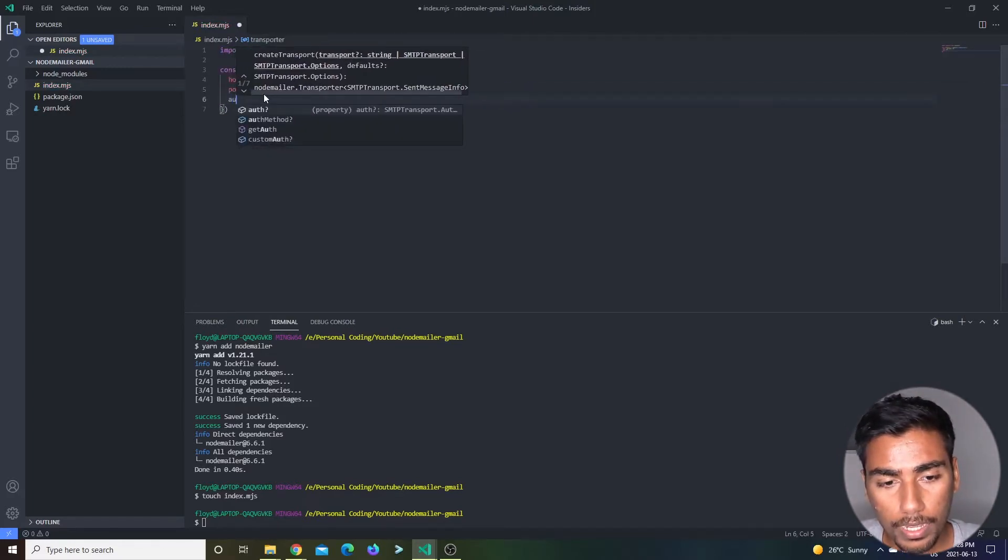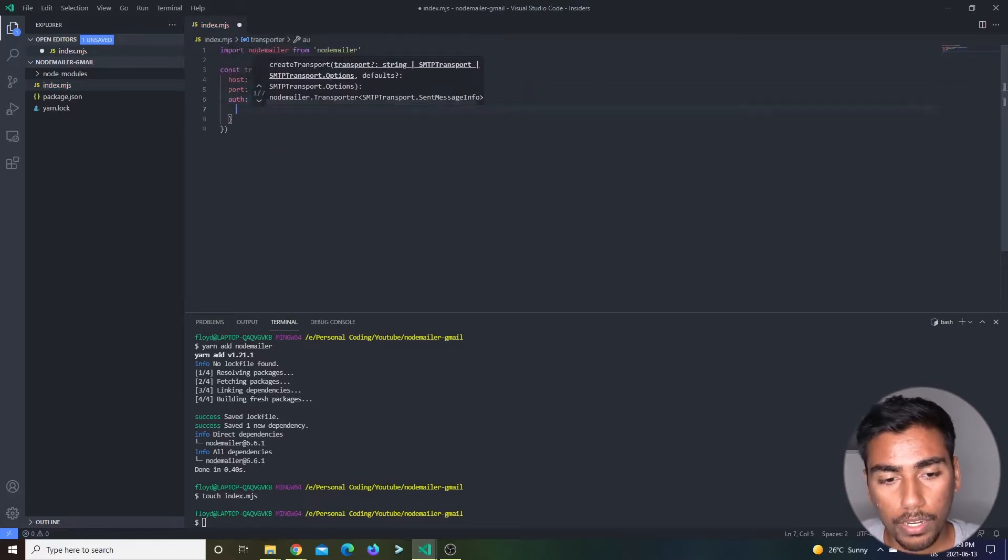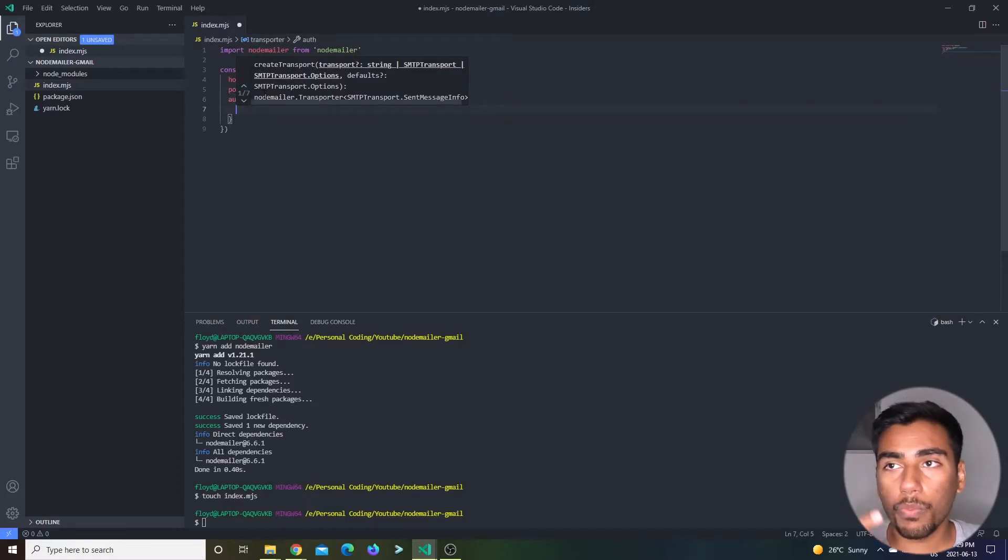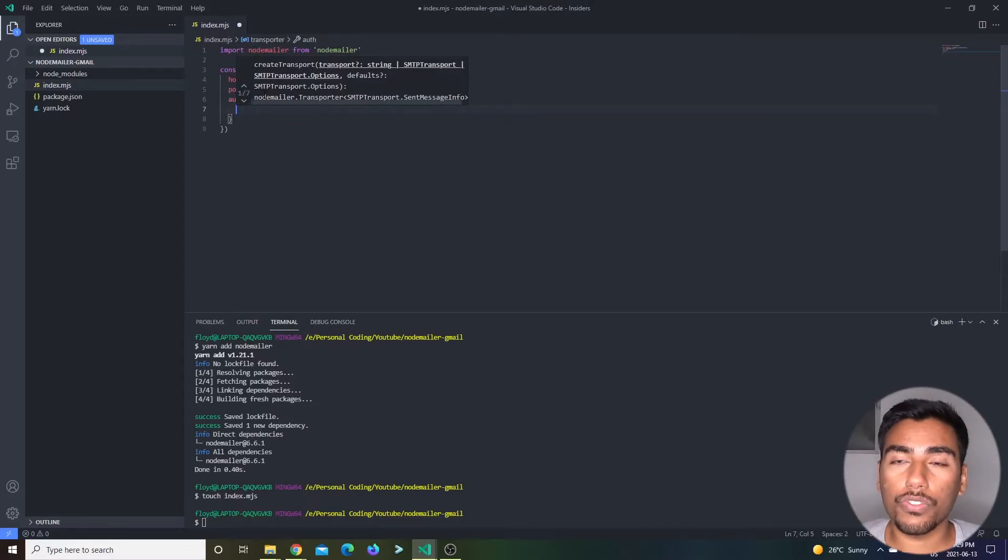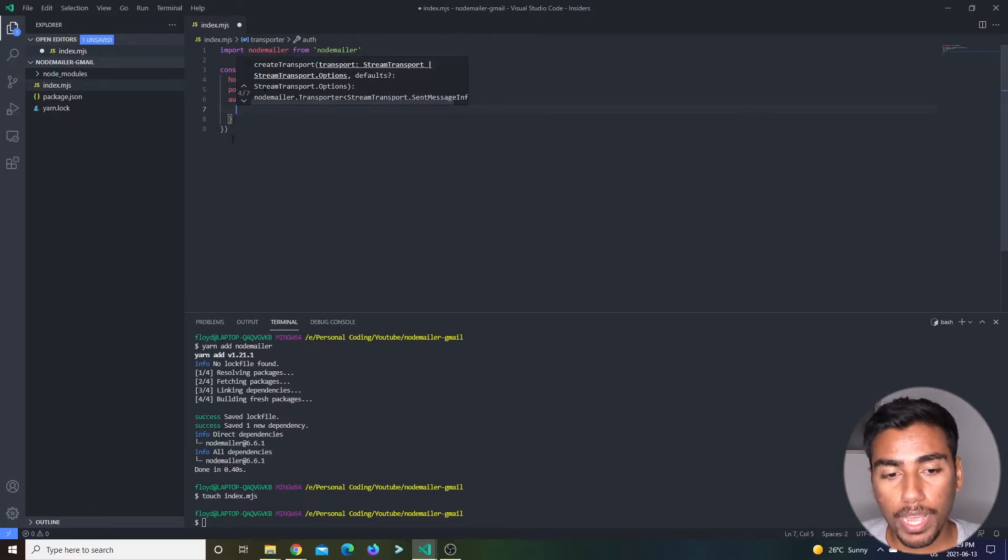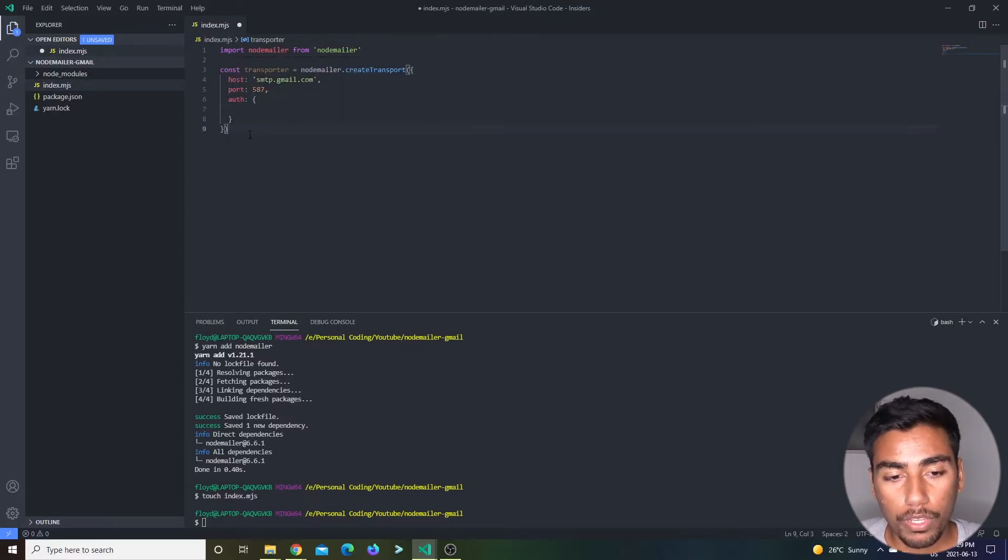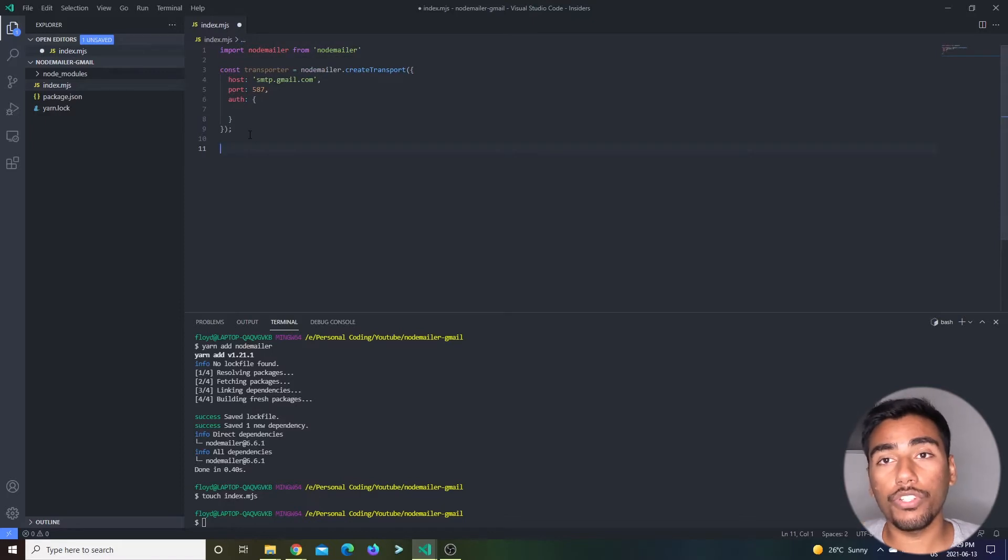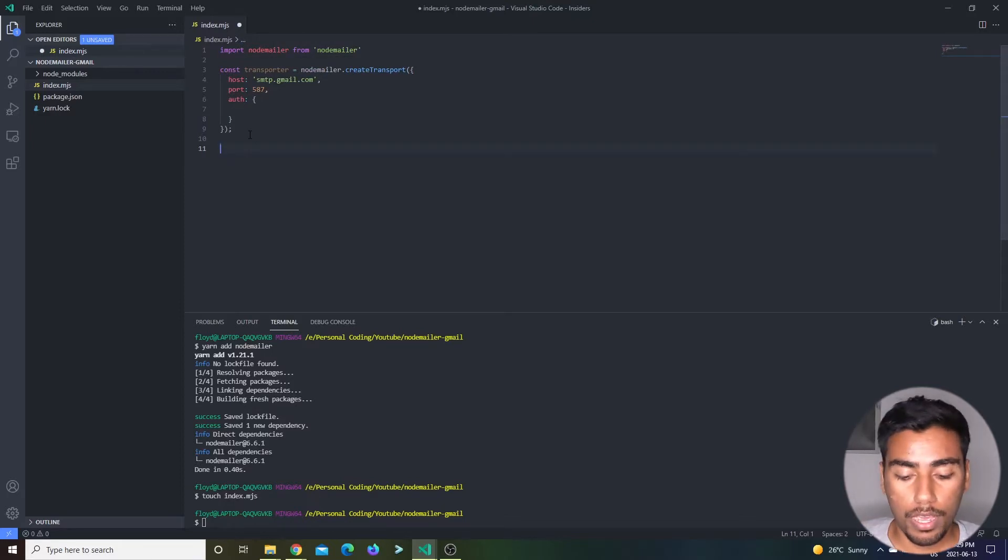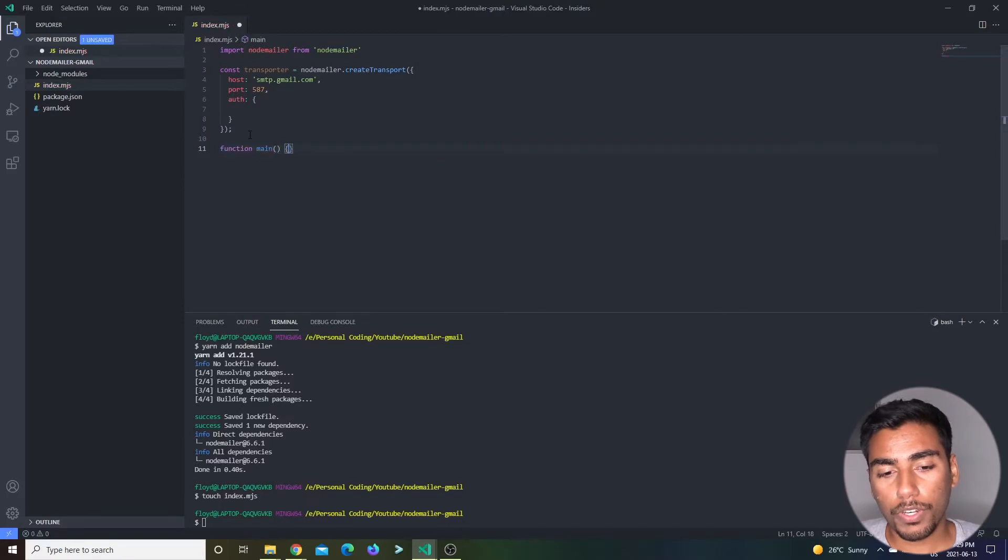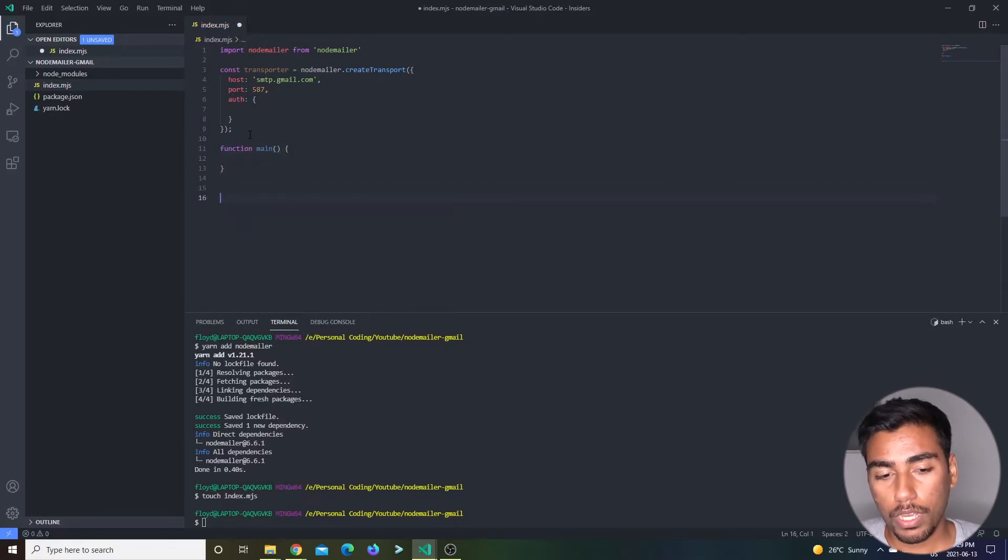The next thing we need is auth credentials. Let me get that and the auth credentials over here. I'm just going to leave this blank for now. This is going to initialize our client to talk to the Gmail SMTP server. We're also going to make a function main over here and call that function at the bottom.